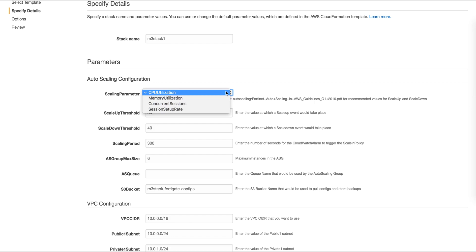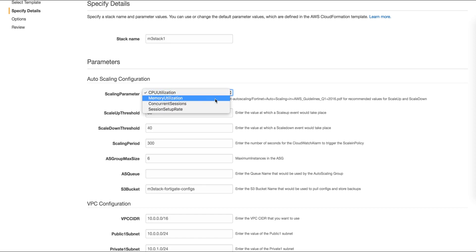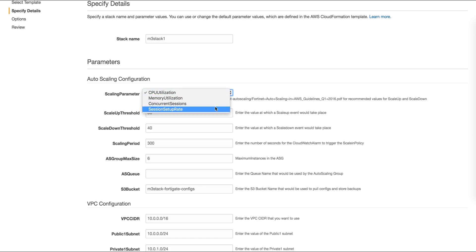We also have an option to select what is our scaling parameter. This could be one of four possible parameters: CPU utilization, memory utilization, number of sessions, and session setup rate. Once we select which of these we wish to use, we can set up minimum and maximum values to specify when to scale up or scale down.